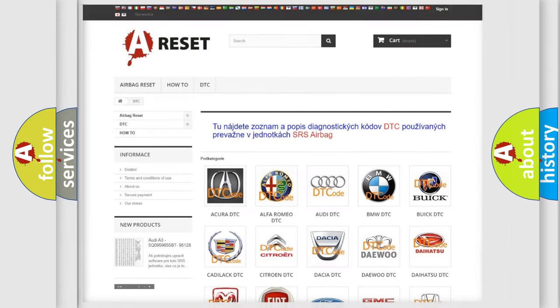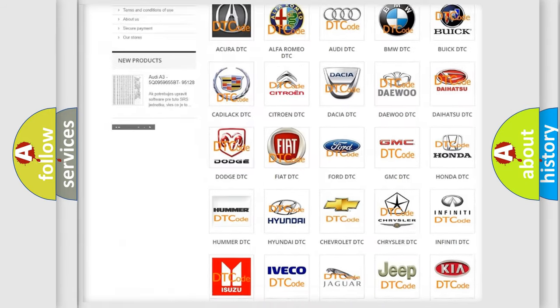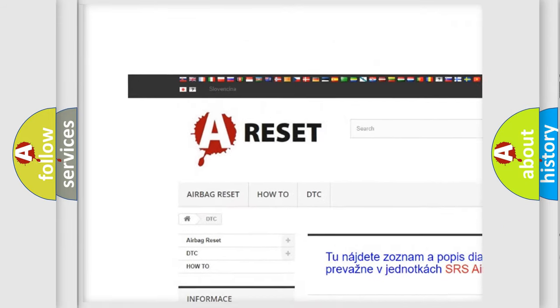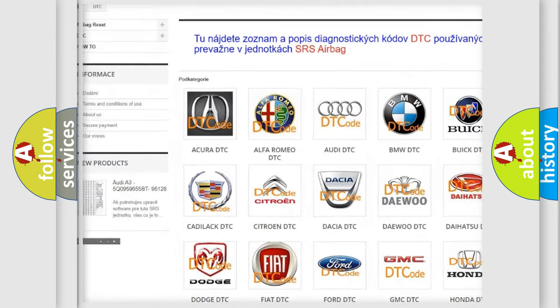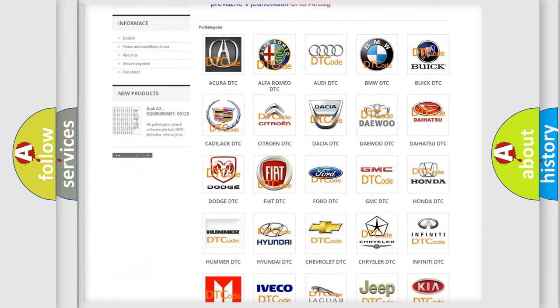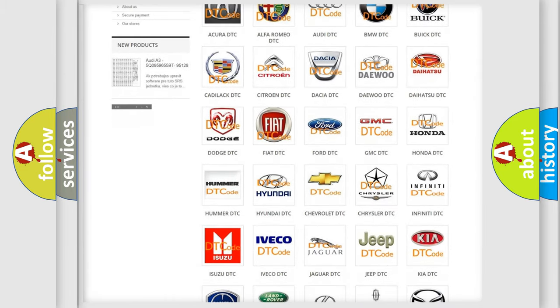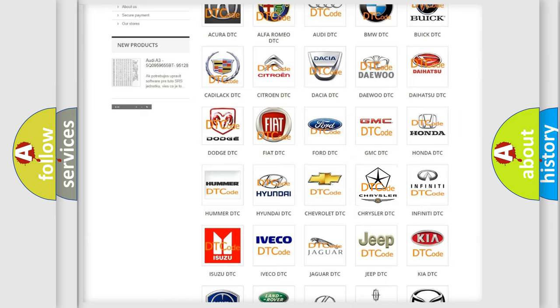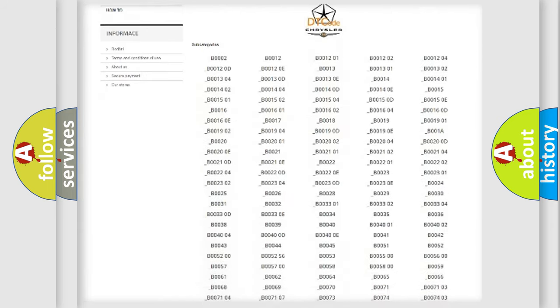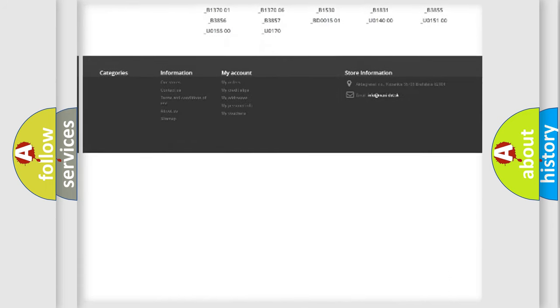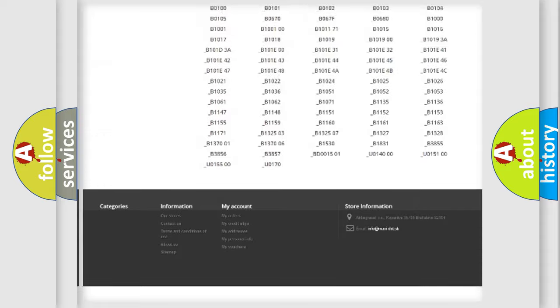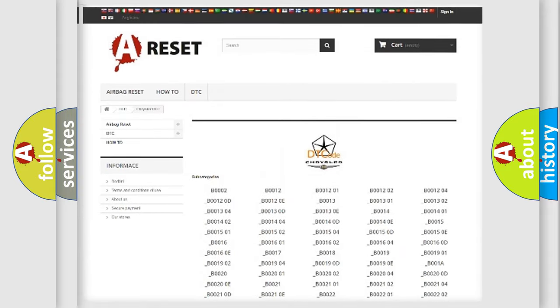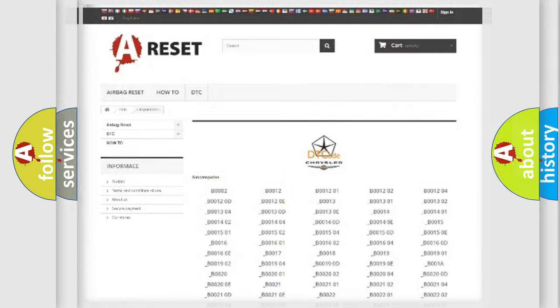Our website airbagreset.sk produces useful videos for you. You do not have to go through the OBD2 protocol anymore to know how to troubleshoot any car breakdown. You will find all the diagnostic codes that can be diagnosed in Chrysler vehicles. Also many other useful things.